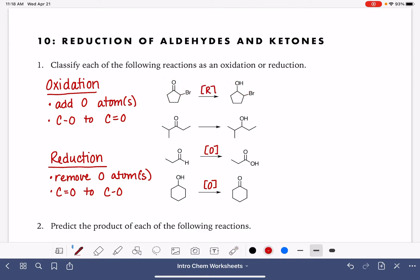We abbreviate reduction with a capital R in square brackets. The reaction underneath it is the exact same thing — we have a carbon-oxygen double bond that's being turned into a single bond.